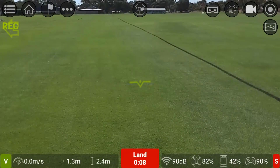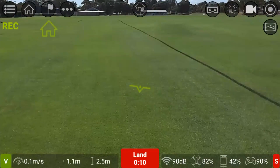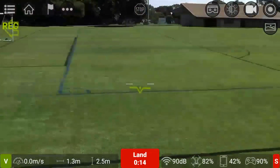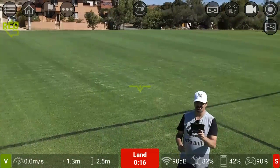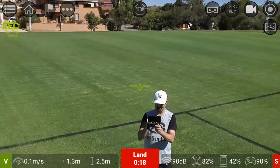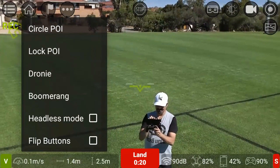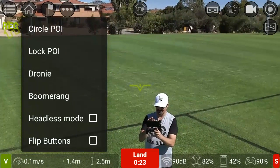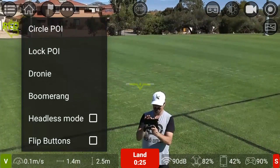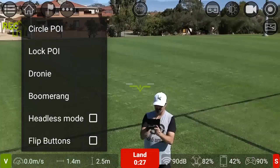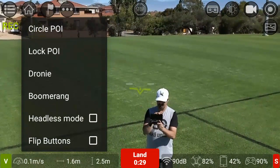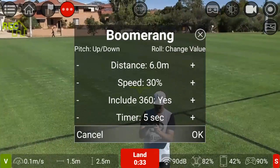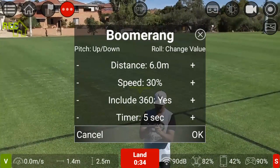I'm going to take off because the Tello overheats if you leave it too long and it will shut itself down. First, I want to show you the new Boomerang feature. You've got the drop-down menu near the flag at the top - on the right-hand side you've got the three dots which is the drop-down menu. We now have Boomerang.